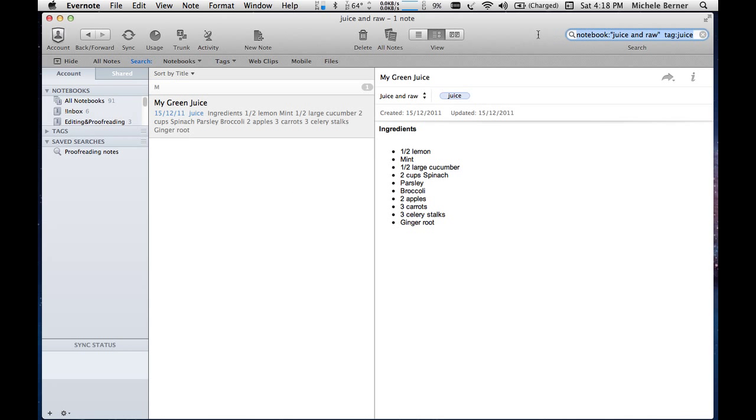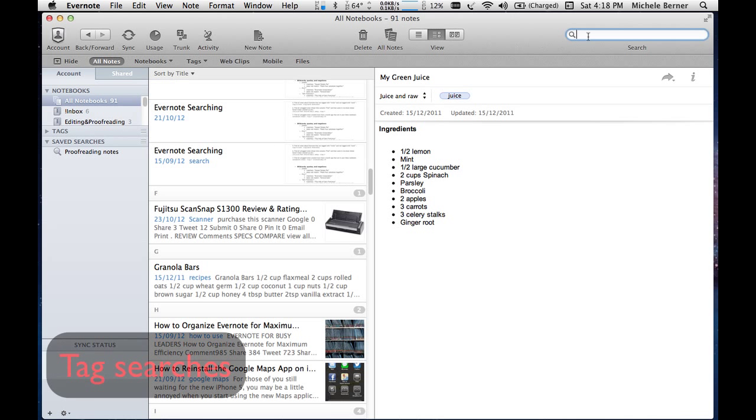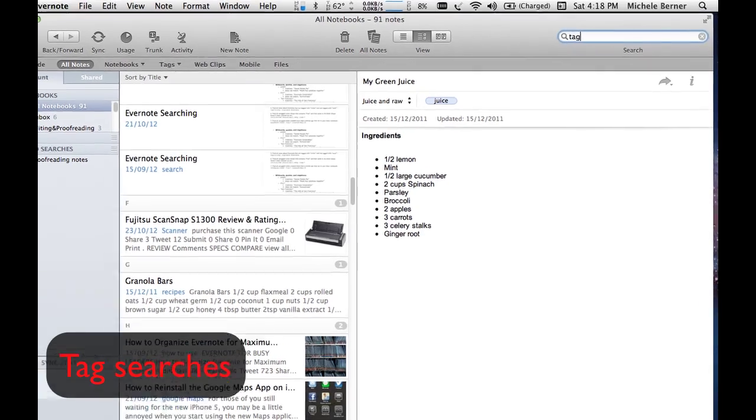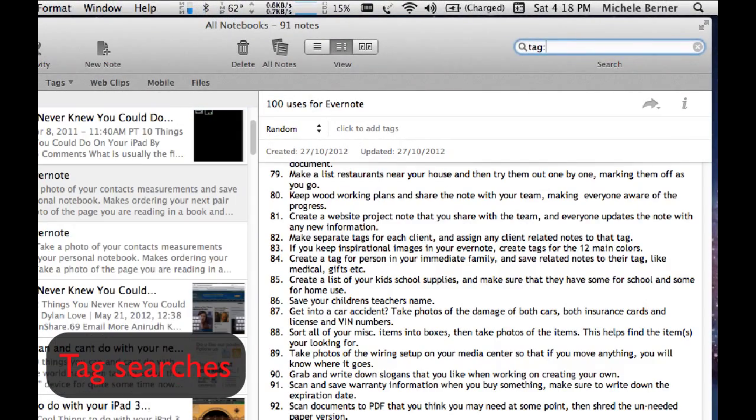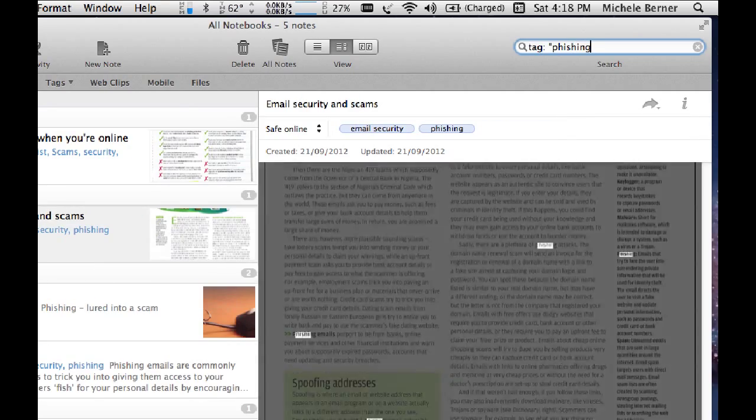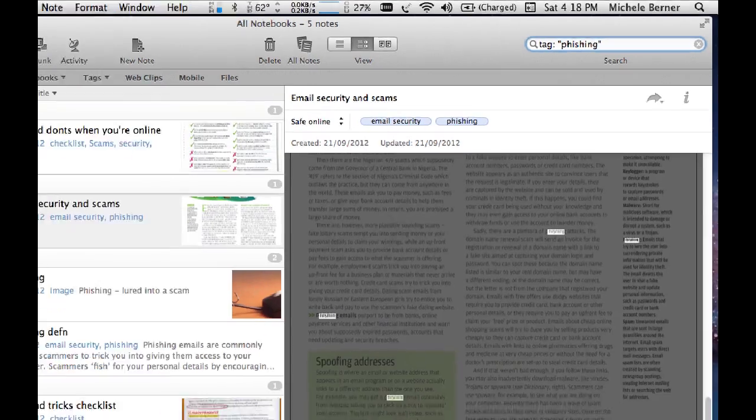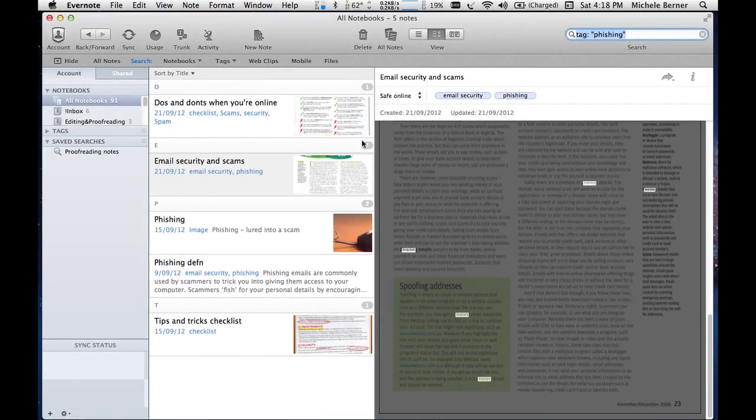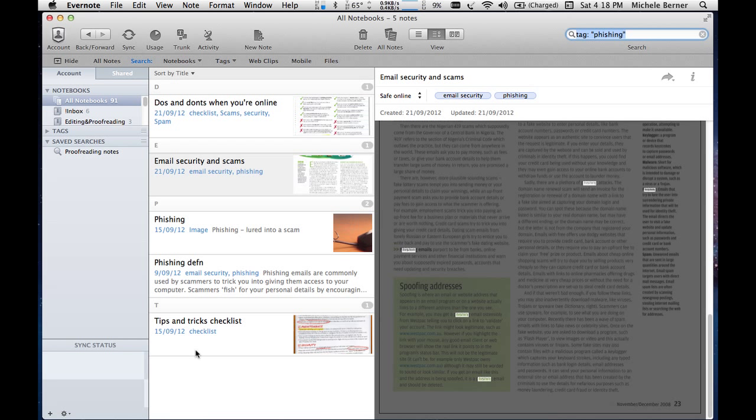As well as searching for notebooks, you can search for tags. So I might search for the tag, phishing, if we're looking for things on cyber security. So it brings up all of the different notes that have phishing as the tag.